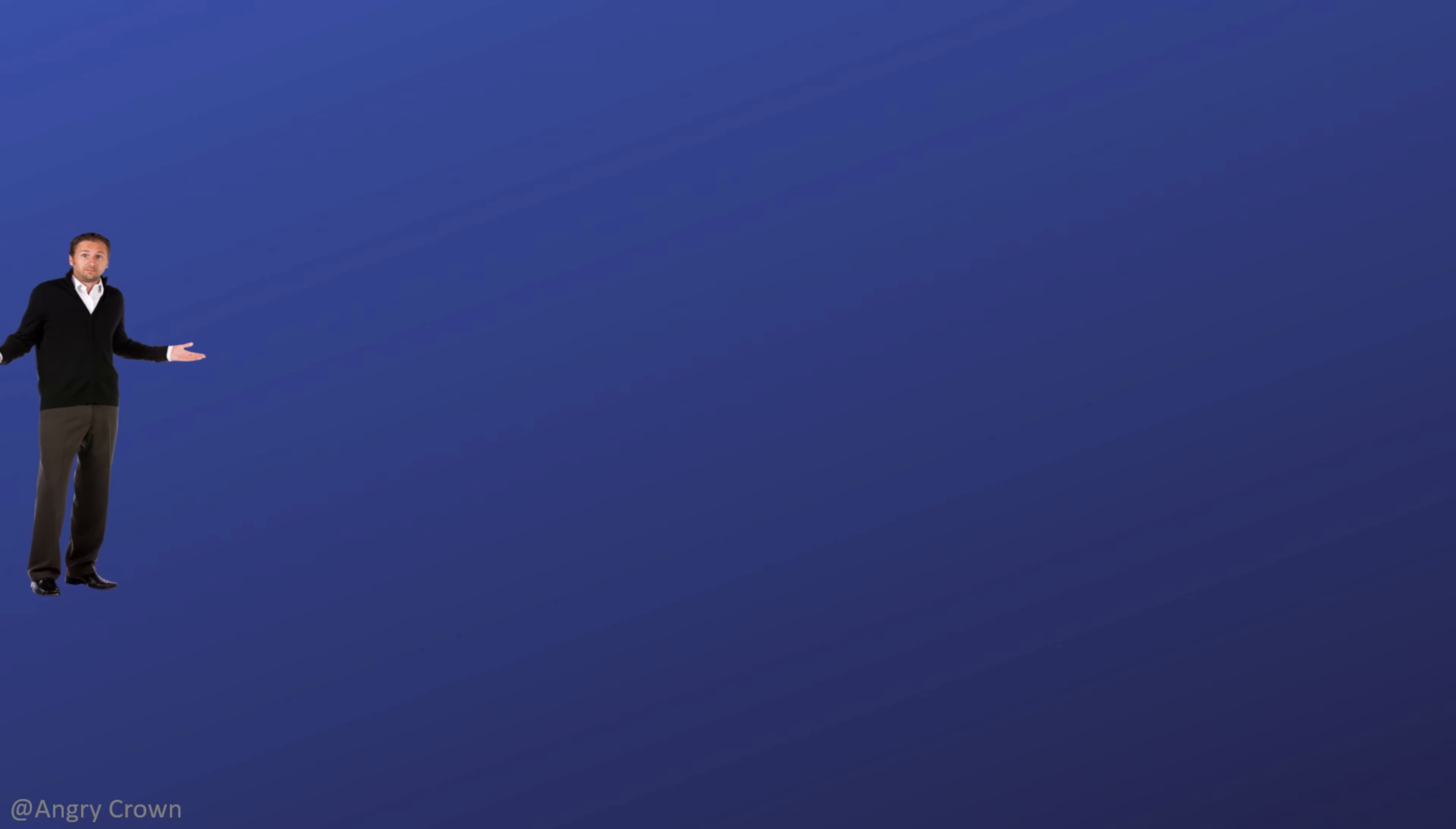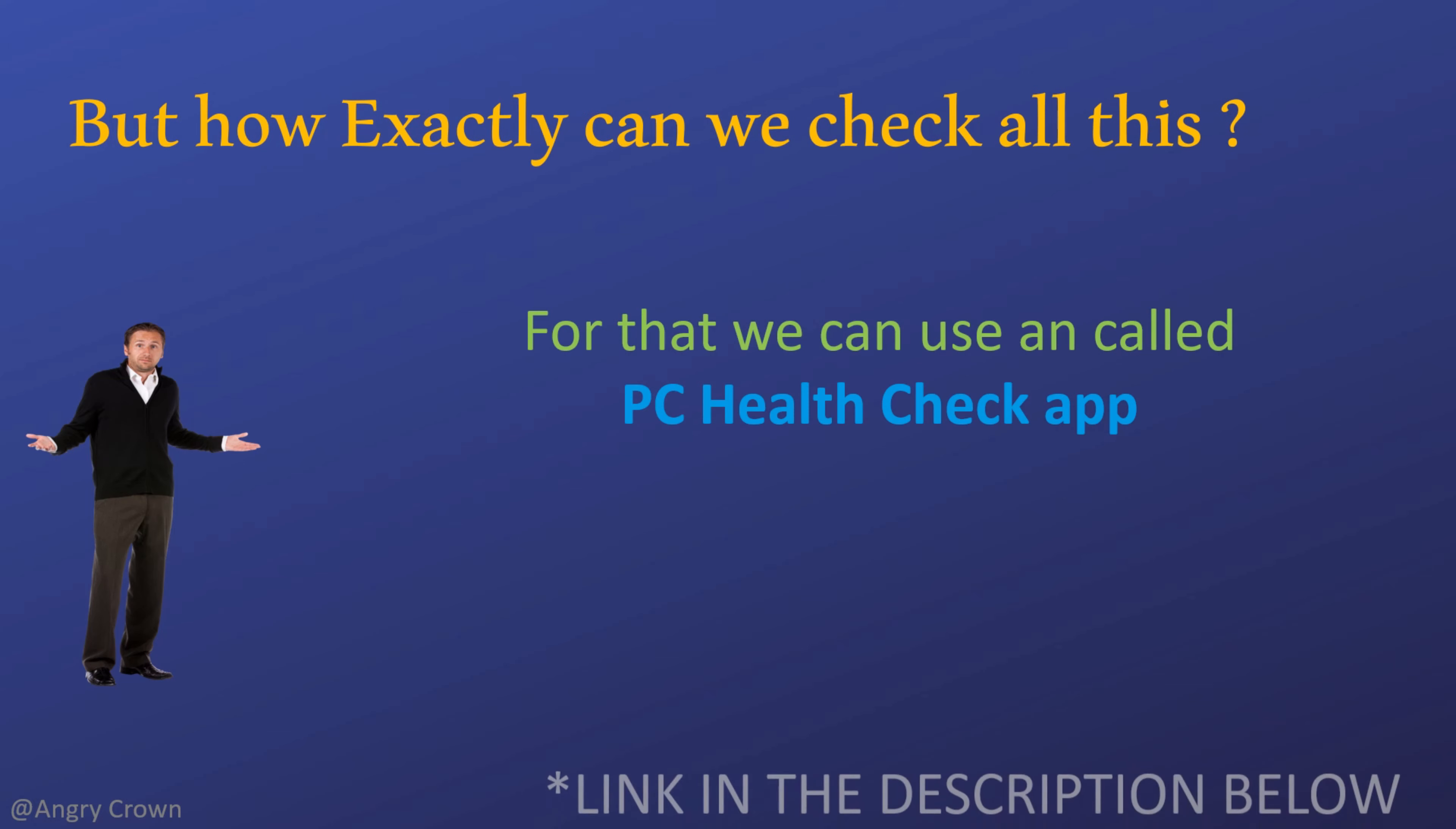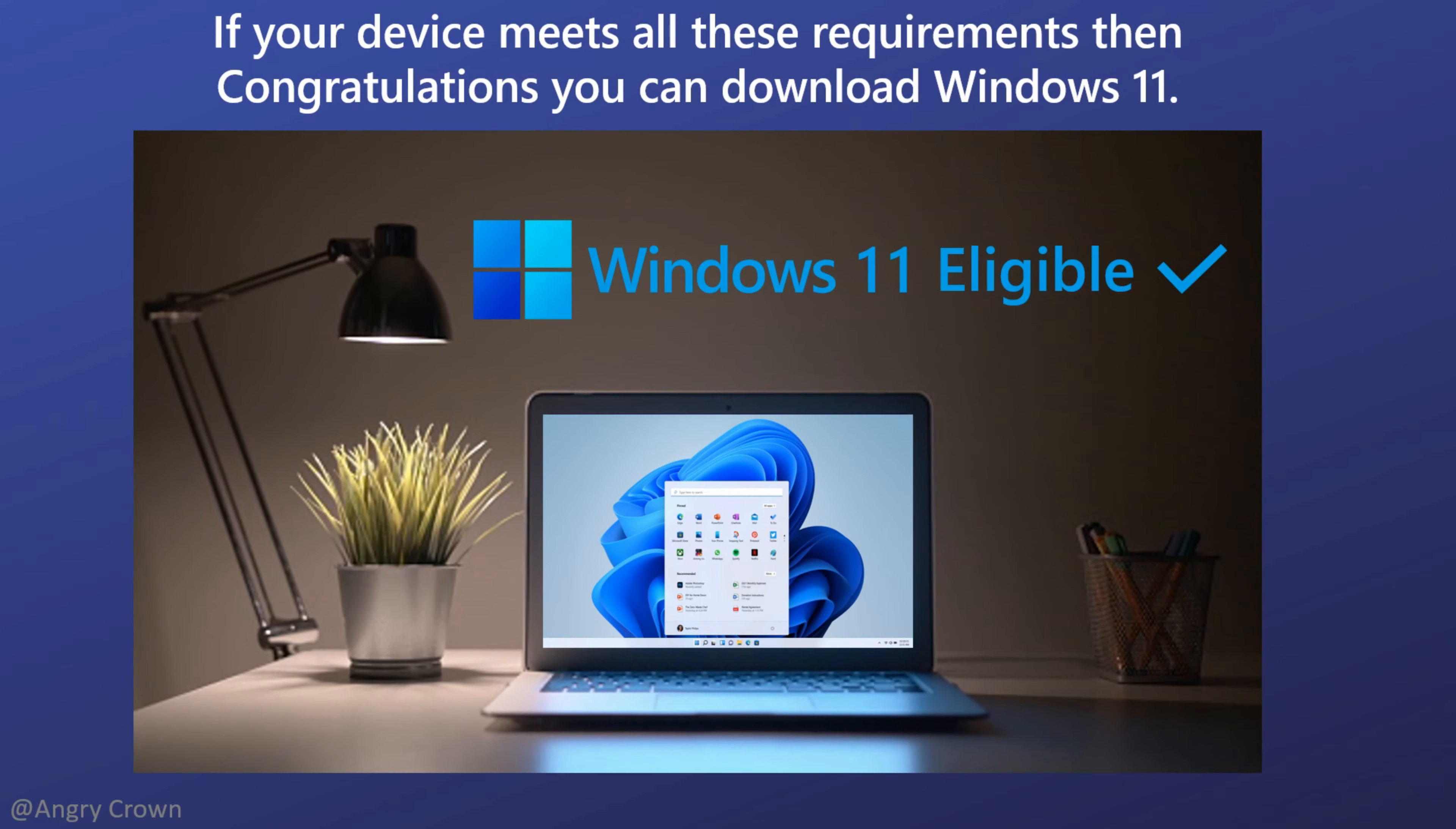Now let's talk about the shortcut. Microsoft recommends an app called PC Health Check app, which takes not more than 10 seconds to check if your device meets all the requirements. I will leave a link in the description for the app.